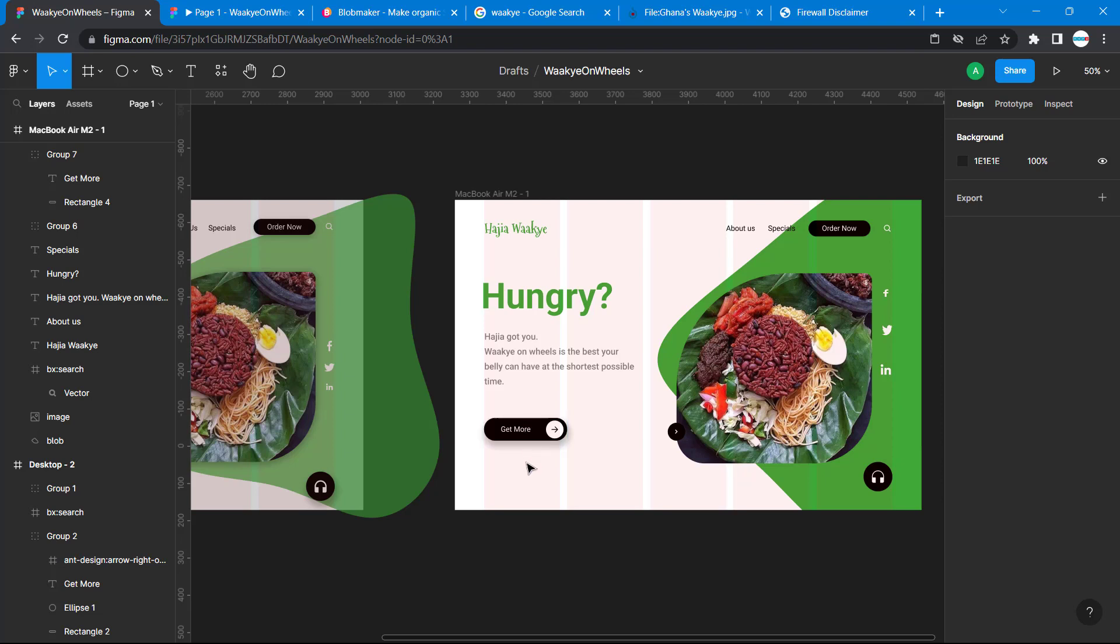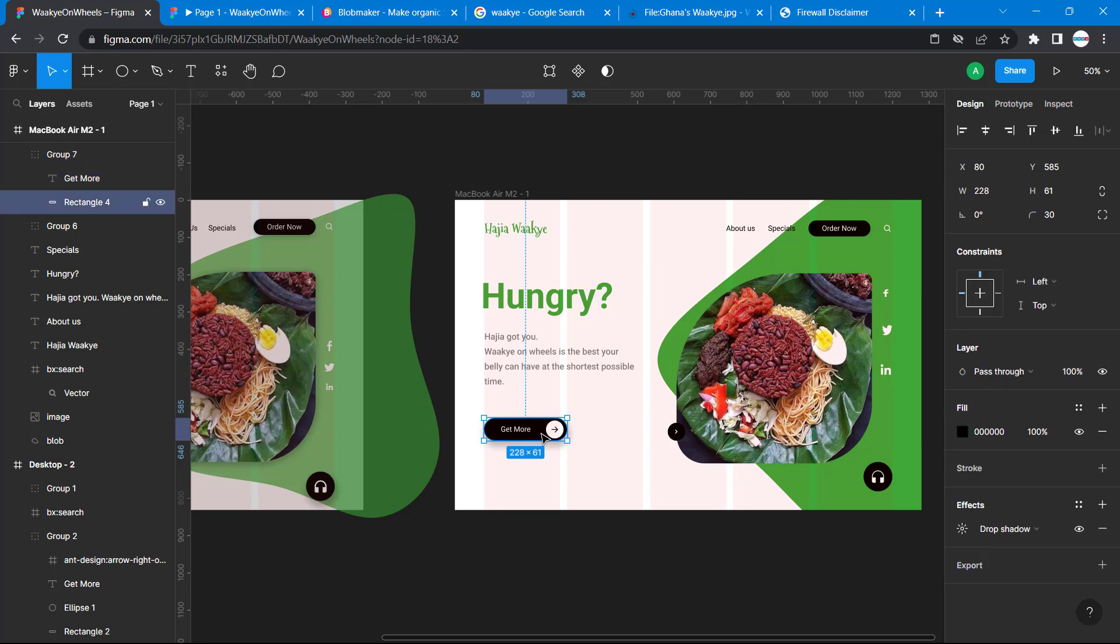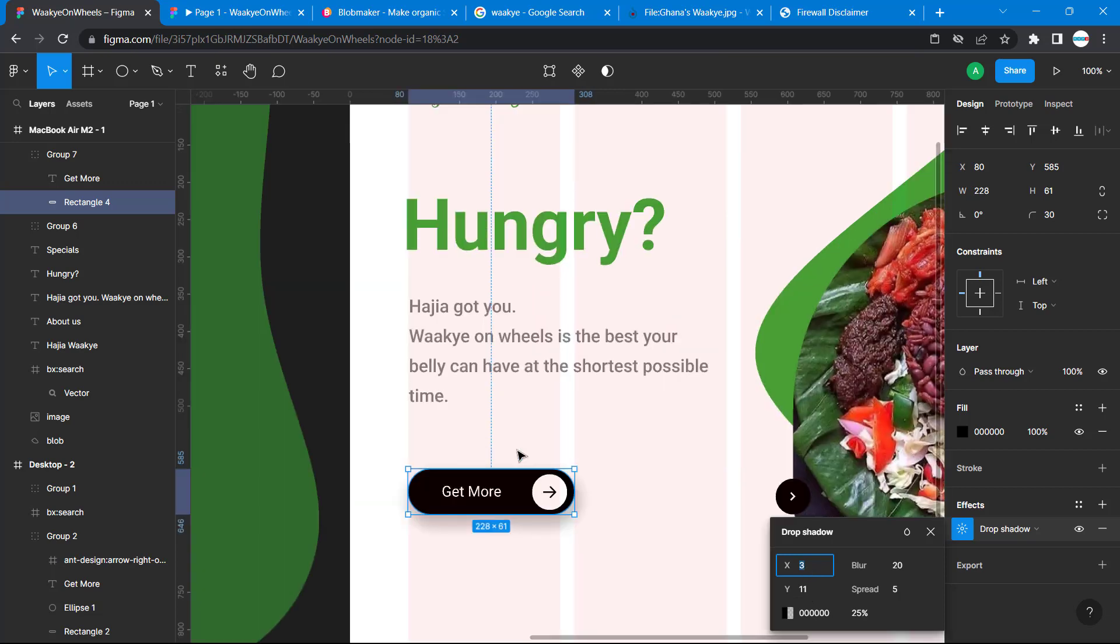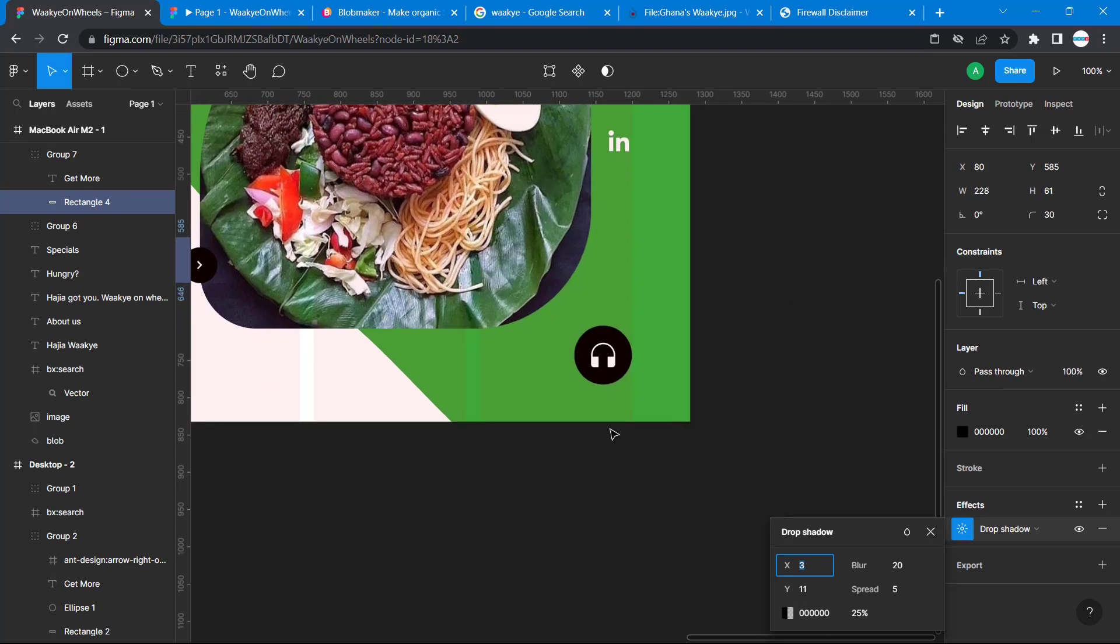The X is actually going to move the shadow to this direction. The Y is going to move the shadow downwards, which is why we want the shadow downwards and set our Y to have a greater value as 11 and then our X is 3. You can see there's some shadow here. We're going to do the same for this one too.